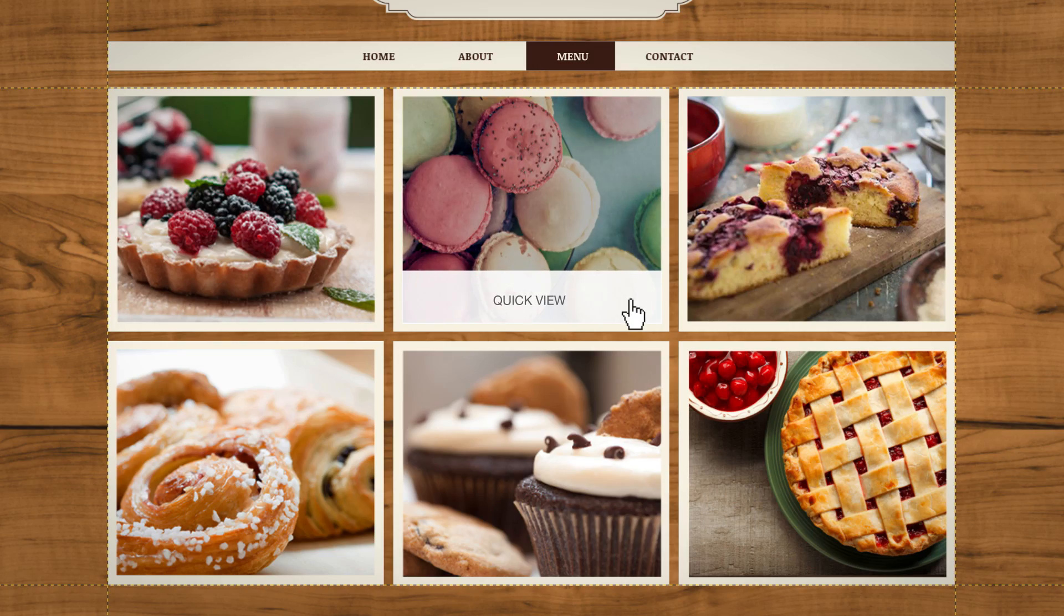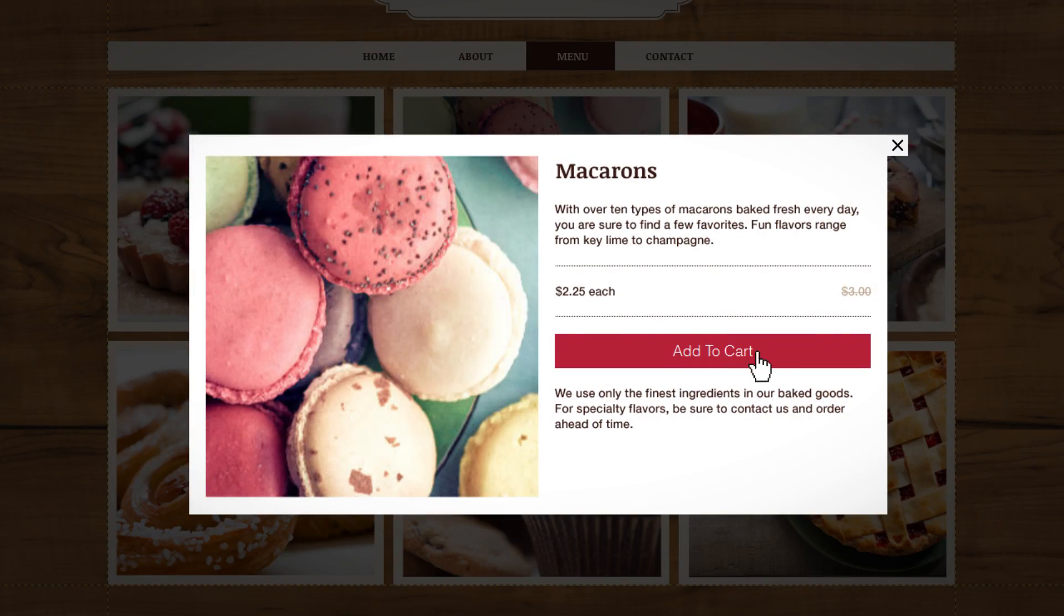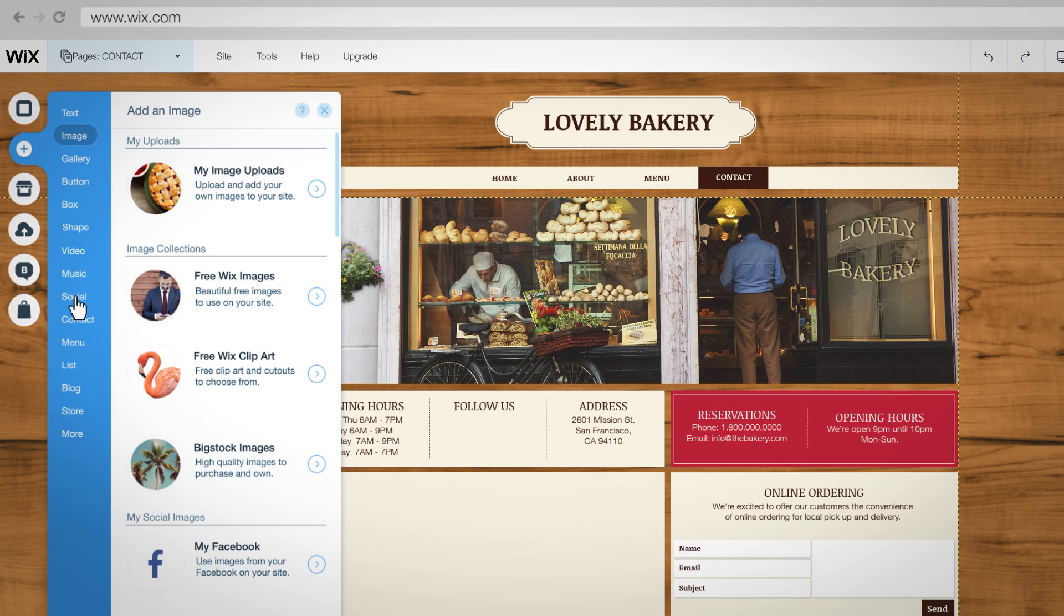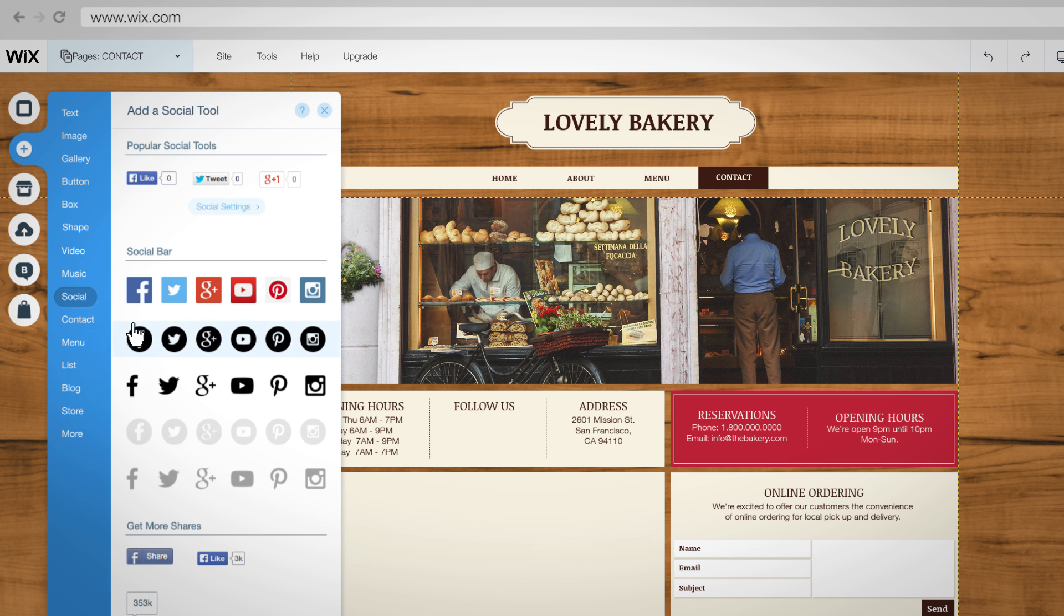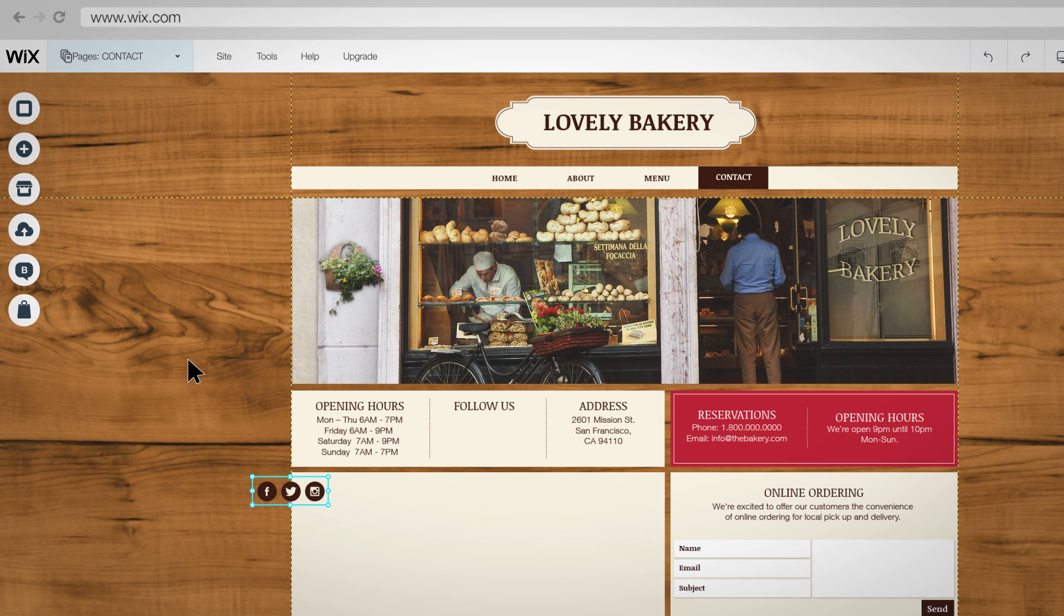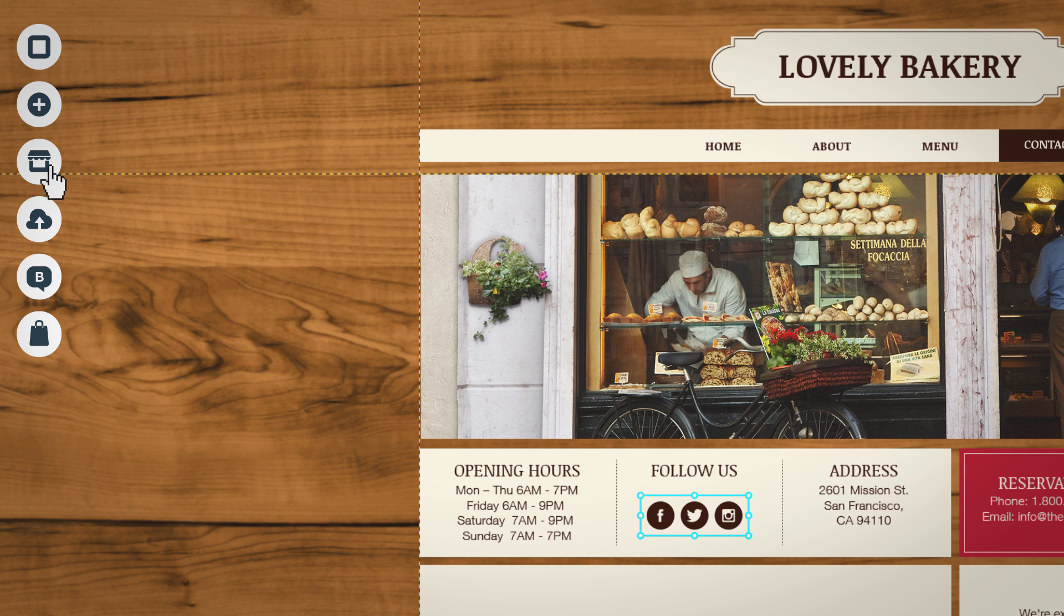You can even set up an online store in seconds. With just a few clicks you can connect your site to your favorite social media channels.